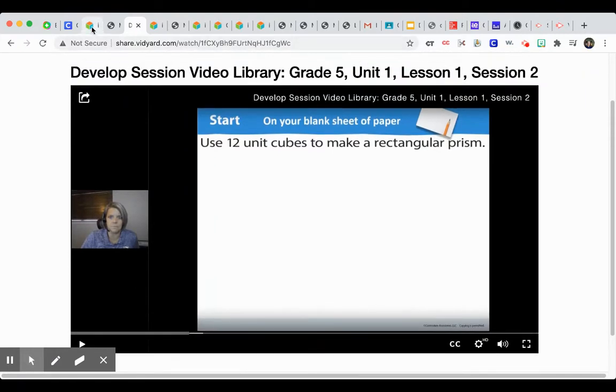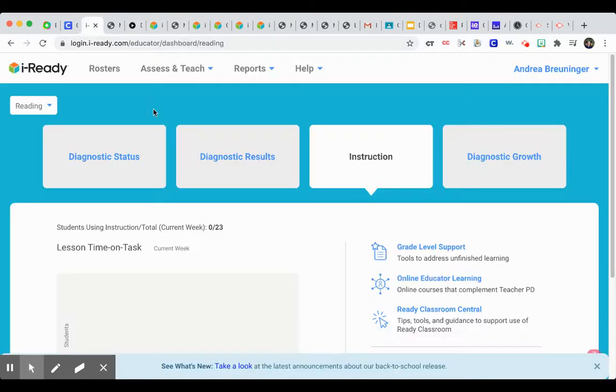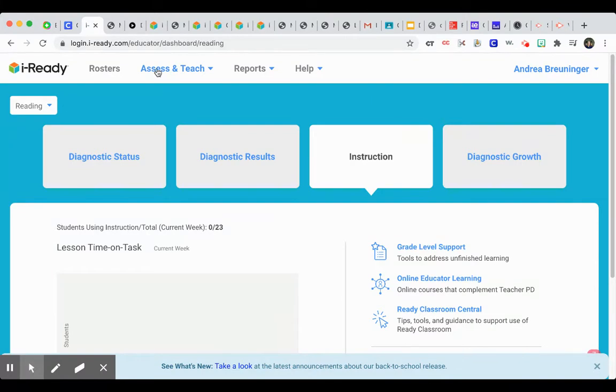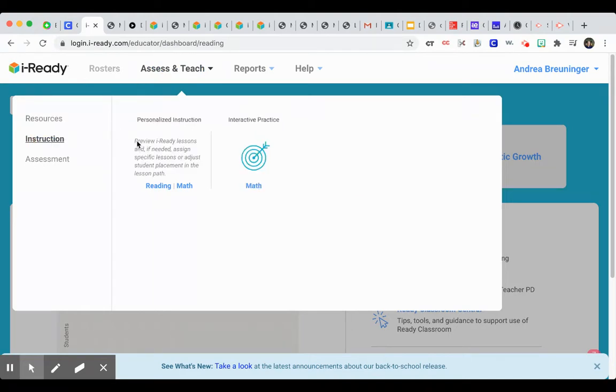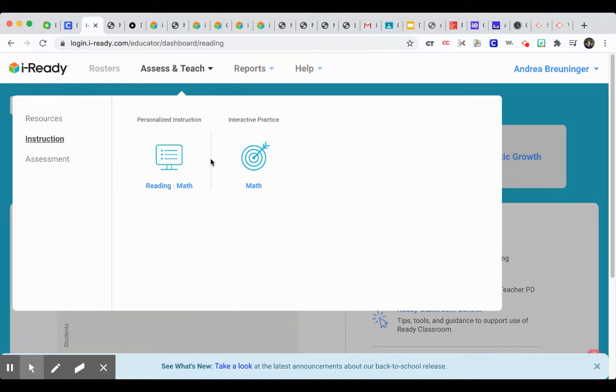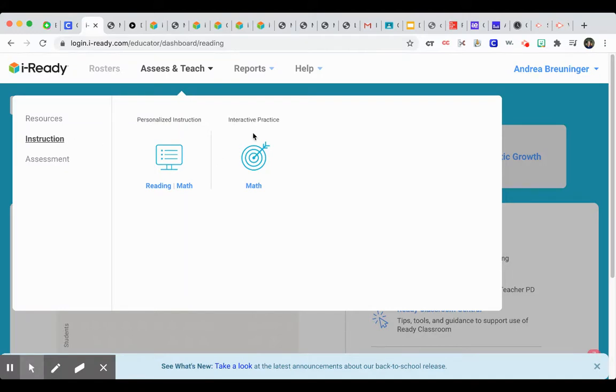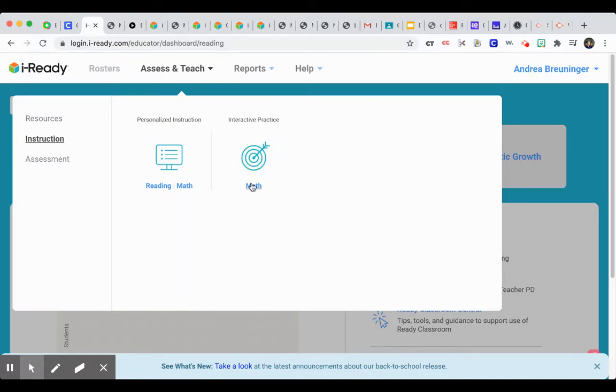And in addition to that, I also wanted to point out that there's an interactive practice available. So if you click here on Assess and Teach, and you go into Instruction, Lacey also pointed this out to me, so I have to give her credit. But if I go to Instruction, I see here to Interactive Practice, I can click Math.